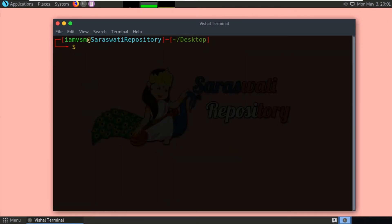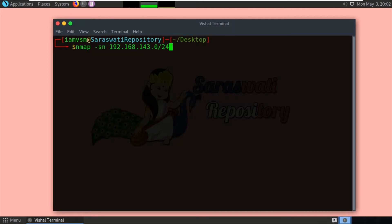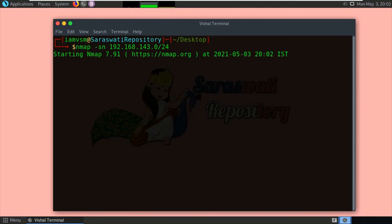We will be scanning this network: 192.168.143.0. Let us first do the ping scan. The command for the ping scan is: nmap -sn 192.168.143.0/24, and press enter.